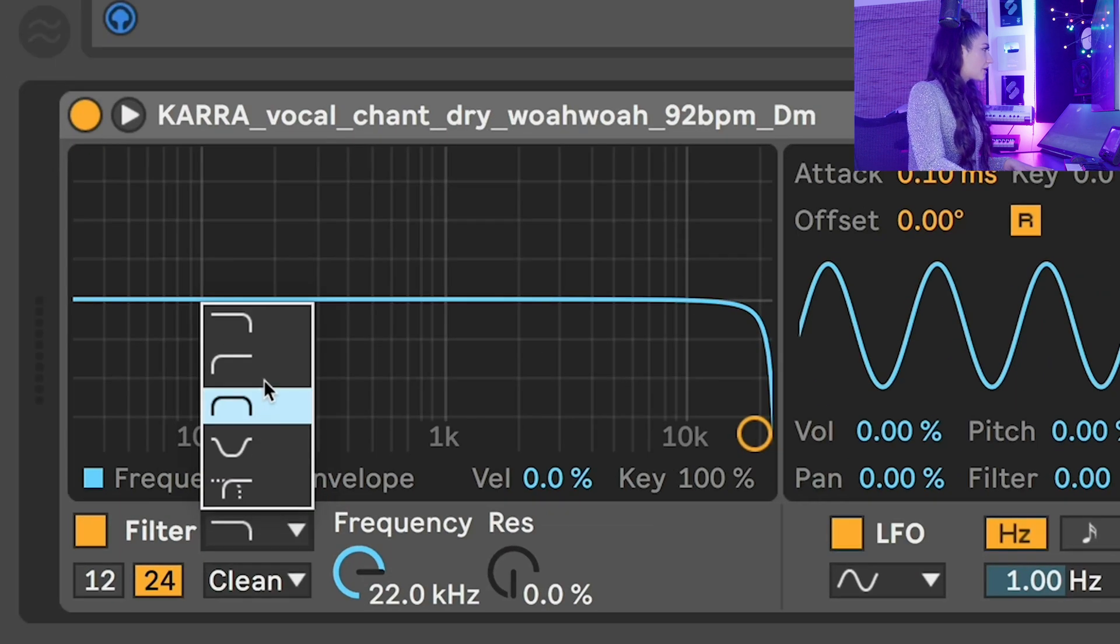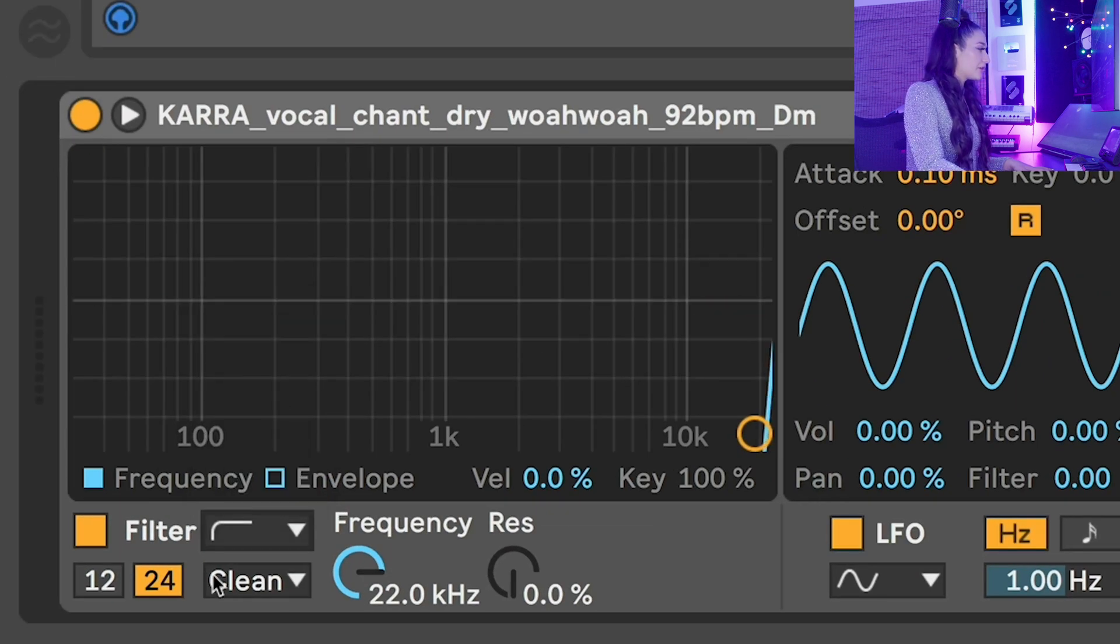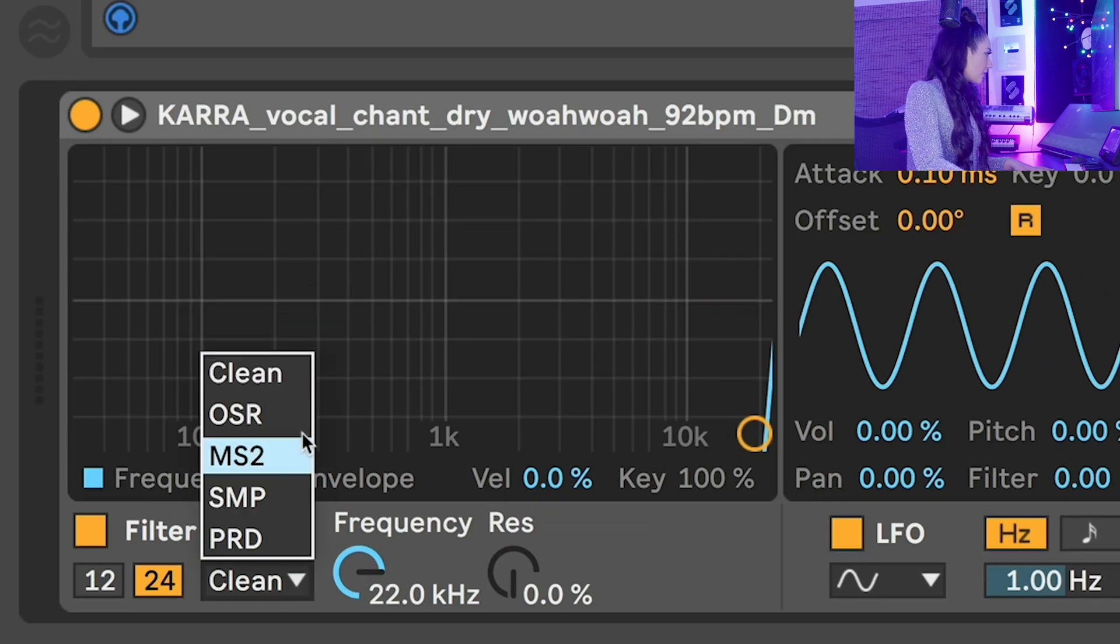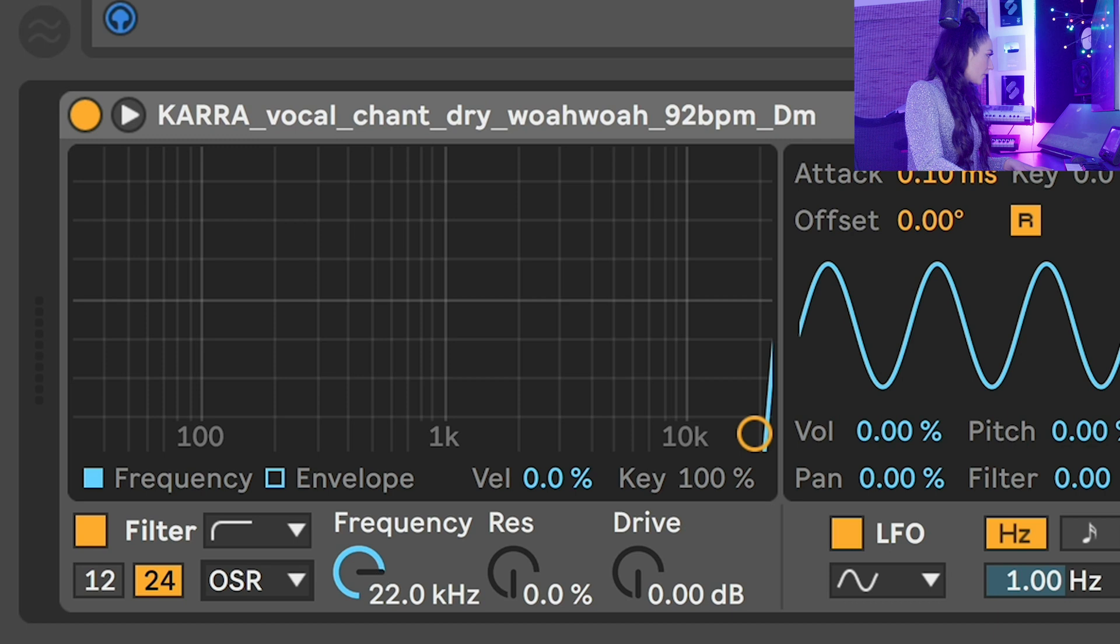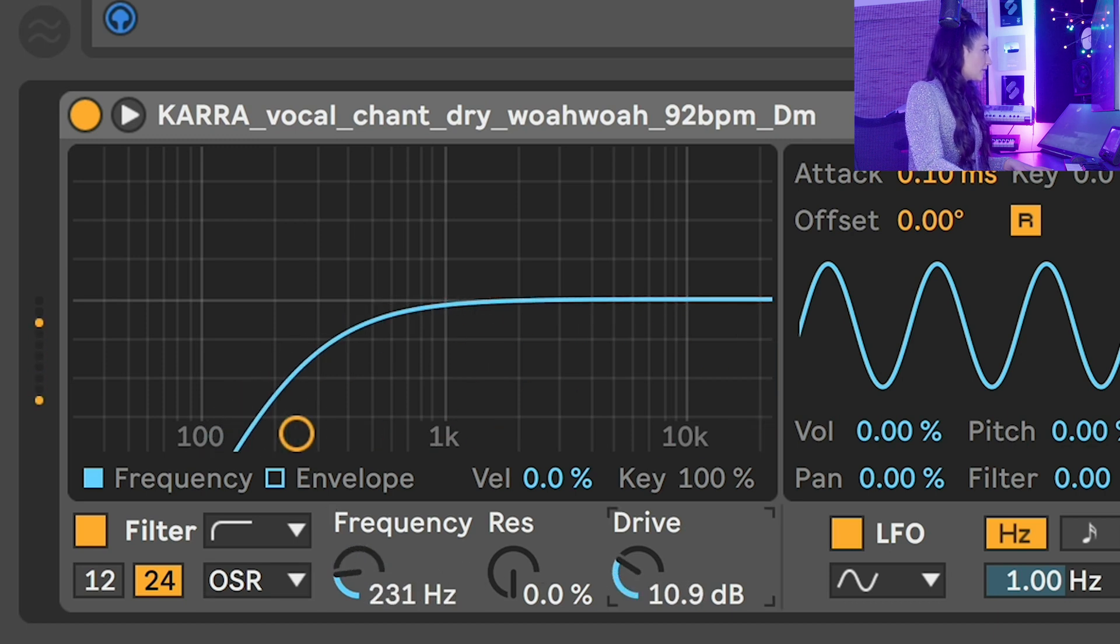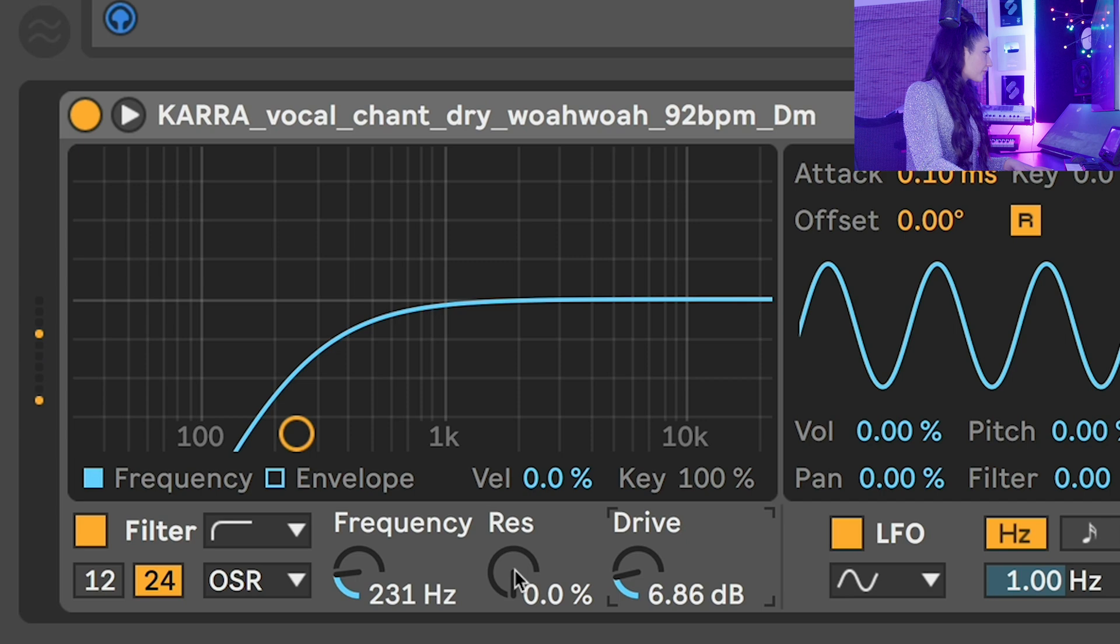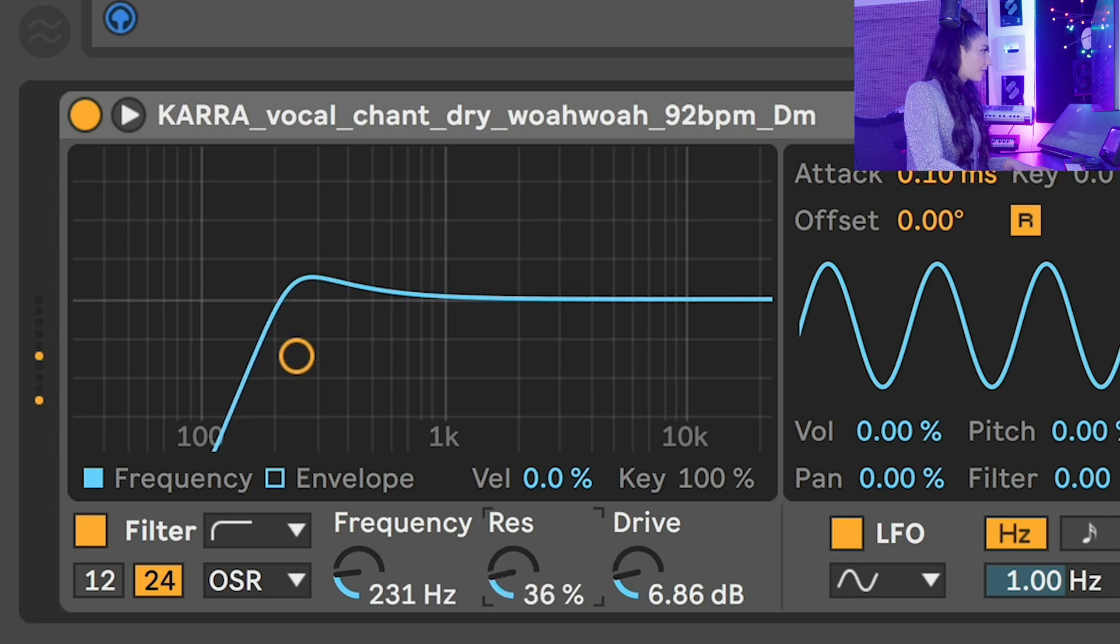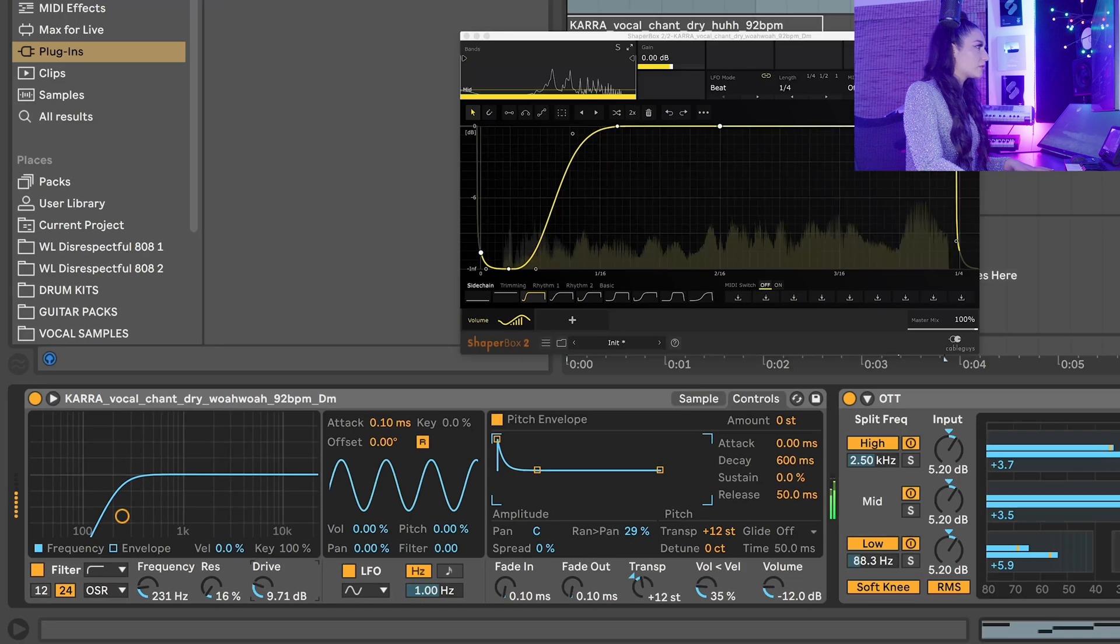Let's add a low cut to our sample here at the bottom as well. Maybe some distortion. Yeah, I love that.